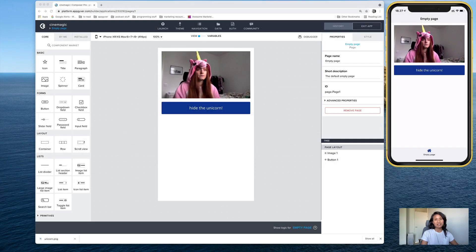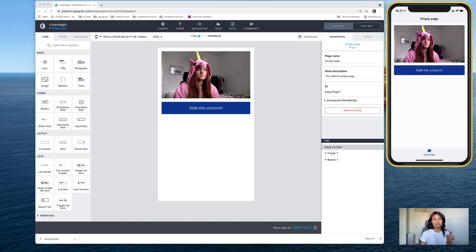Hey everyone, this is Eshmay from AppGyver again, and today I'm going to show another formula from the meme generator that can come in handy in a lot of situations. We're calling this one cinematic mode. It was a formula in combination with a page variable that would allow you to tap one component and then make another component on the page hide.